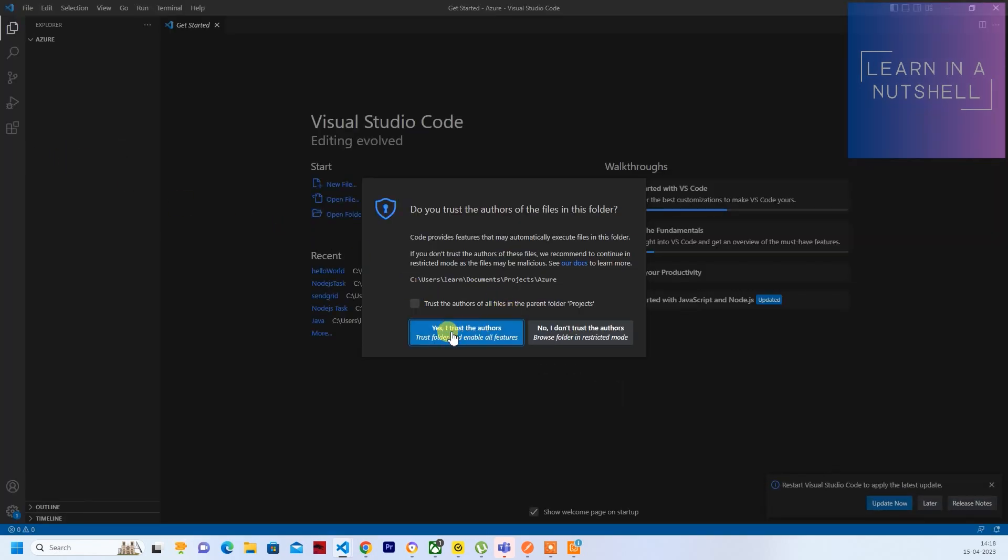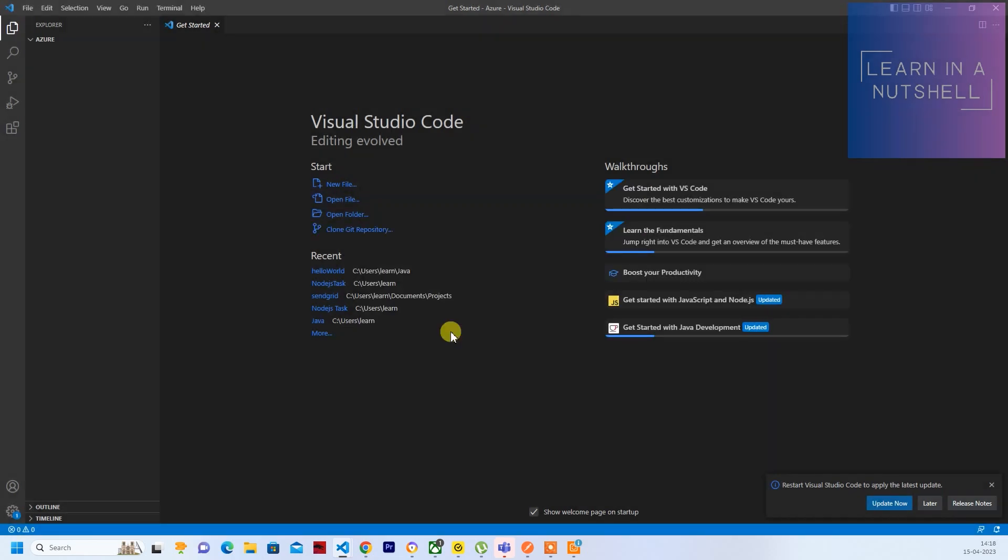So let me click on Yes, I trust the author. So we have created a new folder. Now the next thing which we need is all the extensions for Function App.